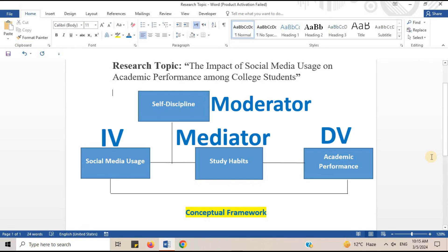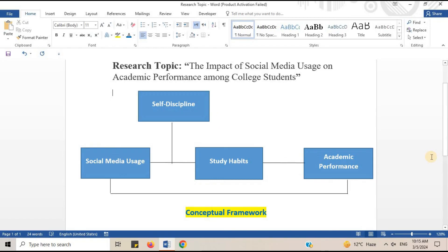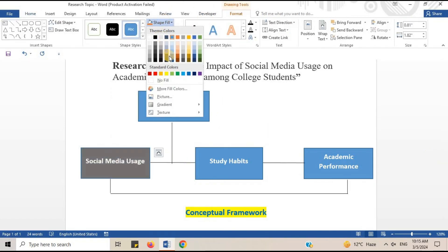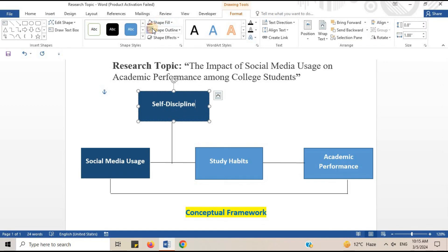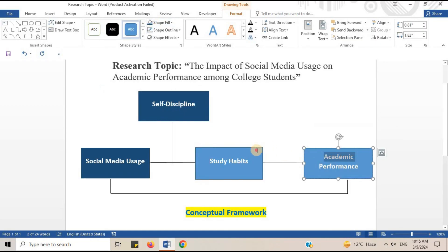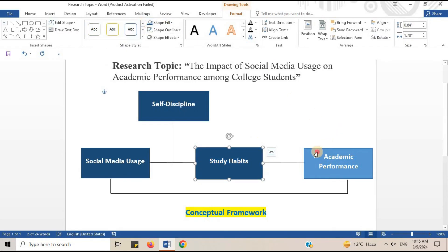In this way, you can easily draw a conceptual framework in a Microsoft Word document. I hope this video will be helpful for you. Thank you for watching.